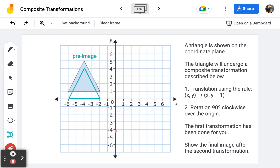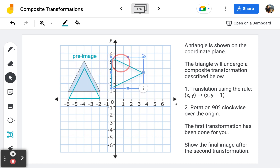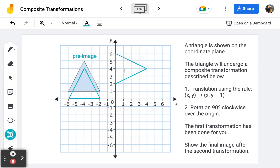Now we want to rotate it 90 degrees clockwise over the origin. Clockwise is the way the hands of a clock travel. So this base of the image here is going to be rotated and land right here. The triangle will look something like this — you always want to visualize what it will look like after the rotation. It's going to be a quarter turn, and the base of the triangle will land on the y-axis. There is my final image.